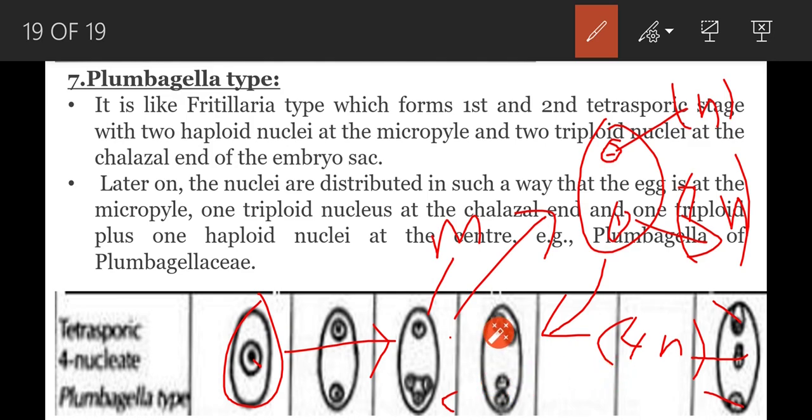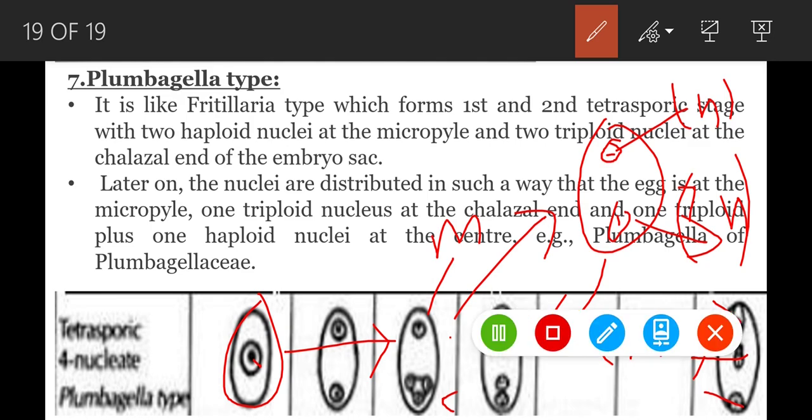This is about tetrasporic embryo sac development. In the next video I will come with another chapter. Thank you for watching.